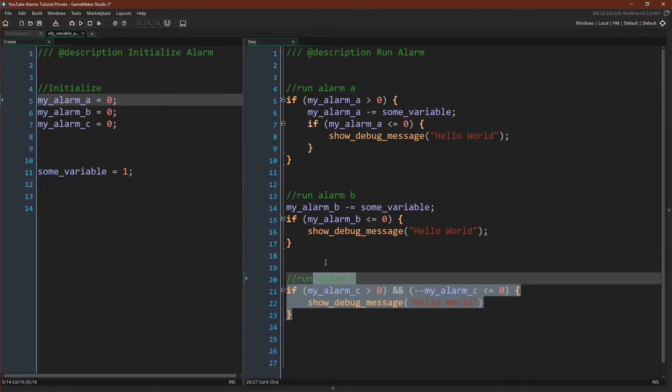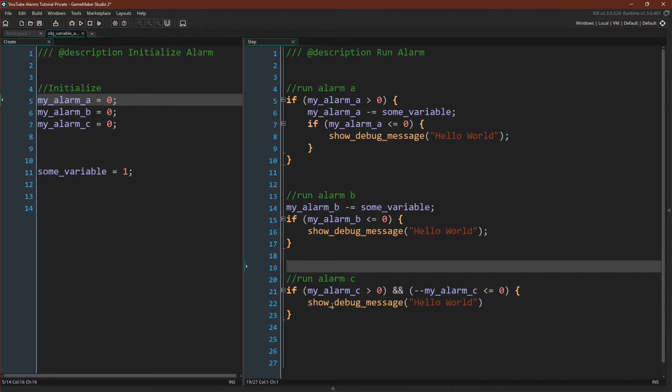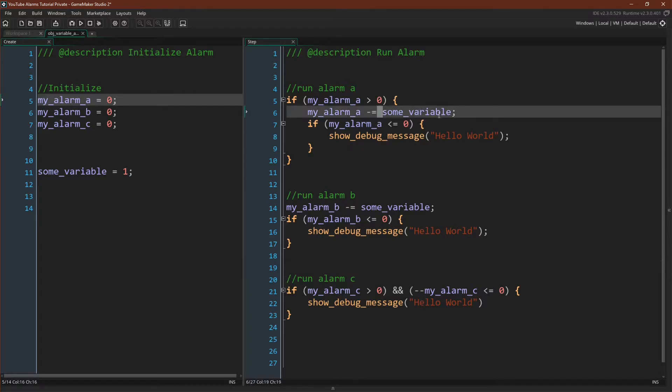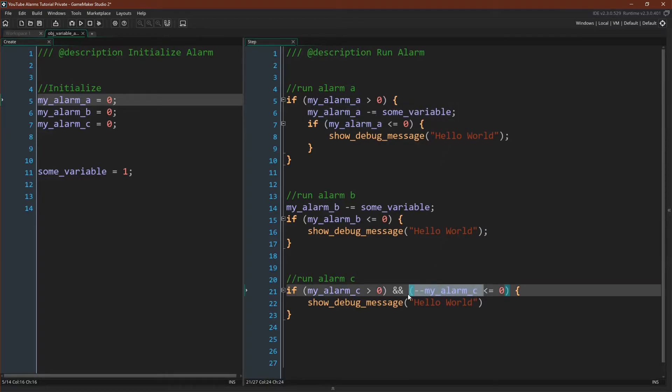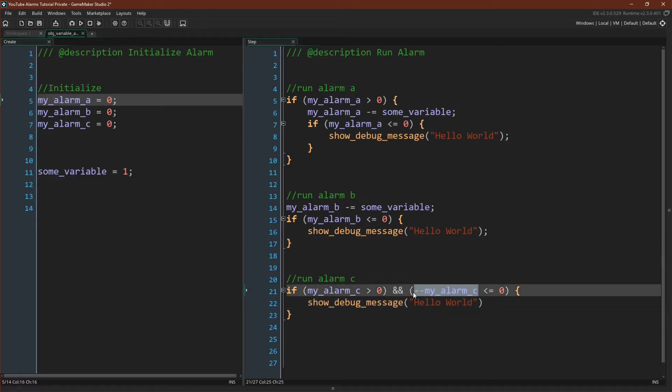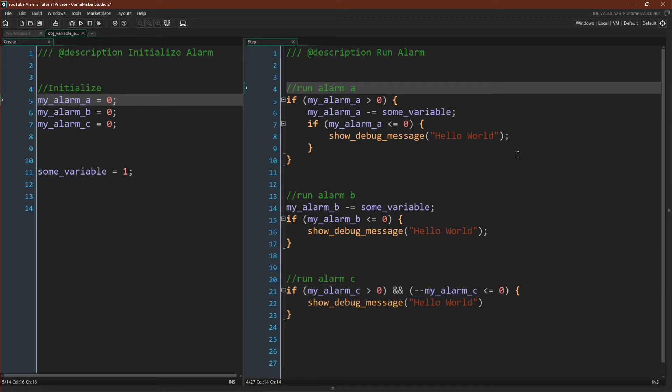And finally here's another version. This version I actually got from Yellow Afterlife's post on alarms, which I'll link to below. It basically does all of this in one line, but to do so it gives up the flexibility of decreasing by a custom variable and locks you into the same thing that built-in alarms have, decreasing by one and only one, again tied to frames. So this version would be tied to frames, whereas versions A and B are frame independent. You could decrease them by delta time or speed up or slow them down.